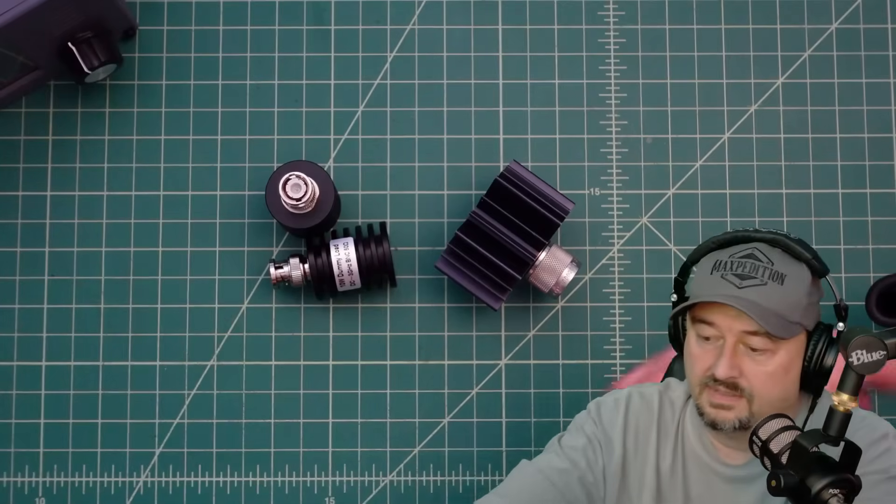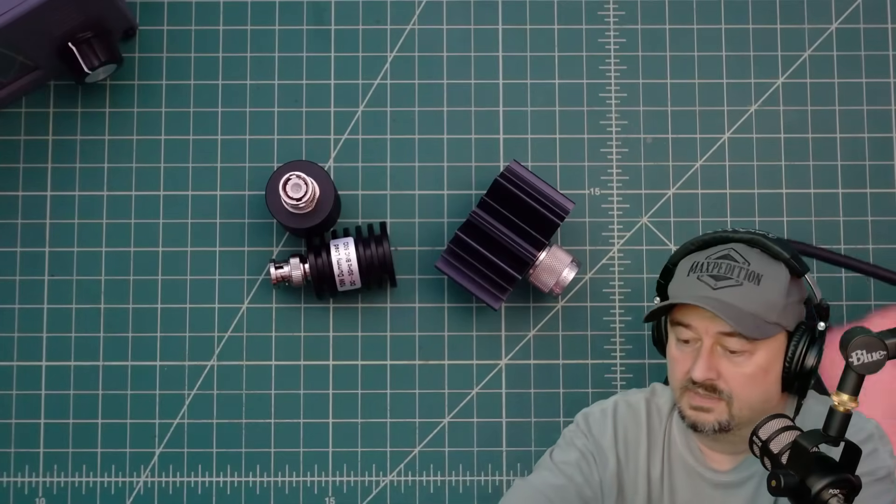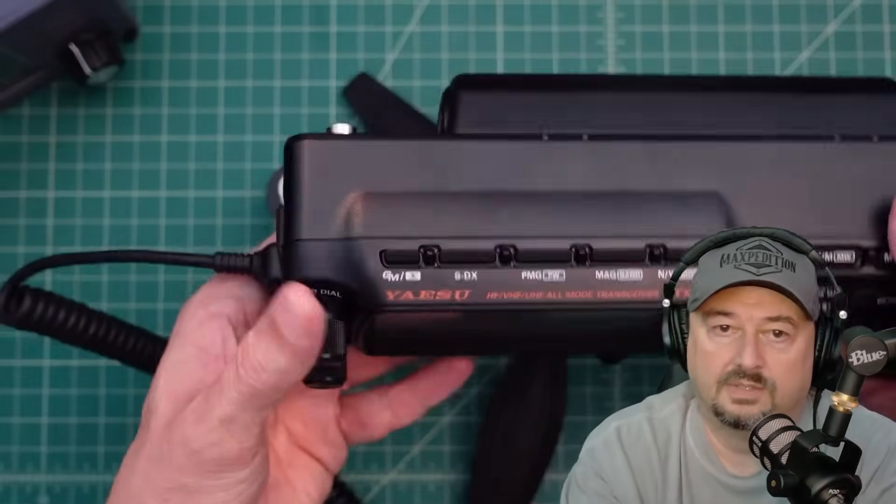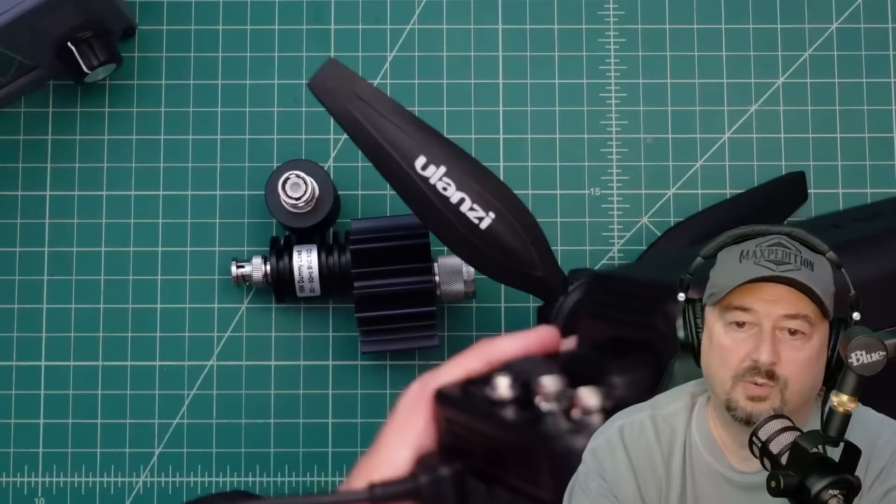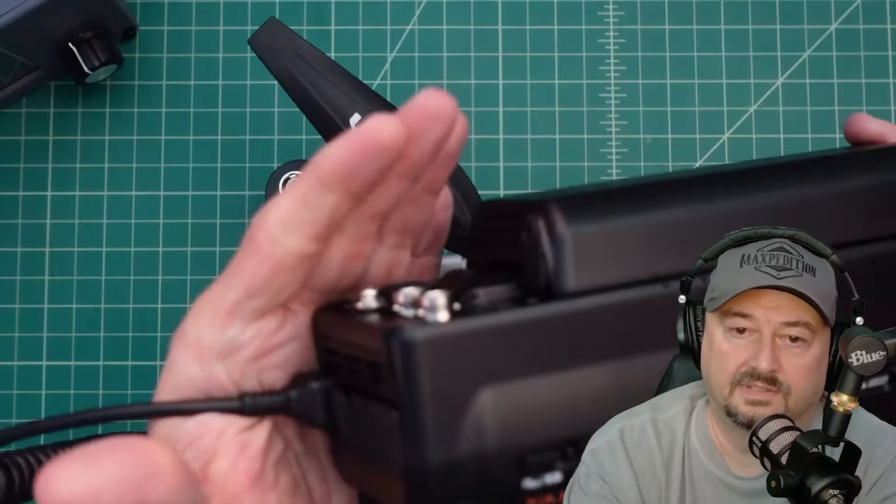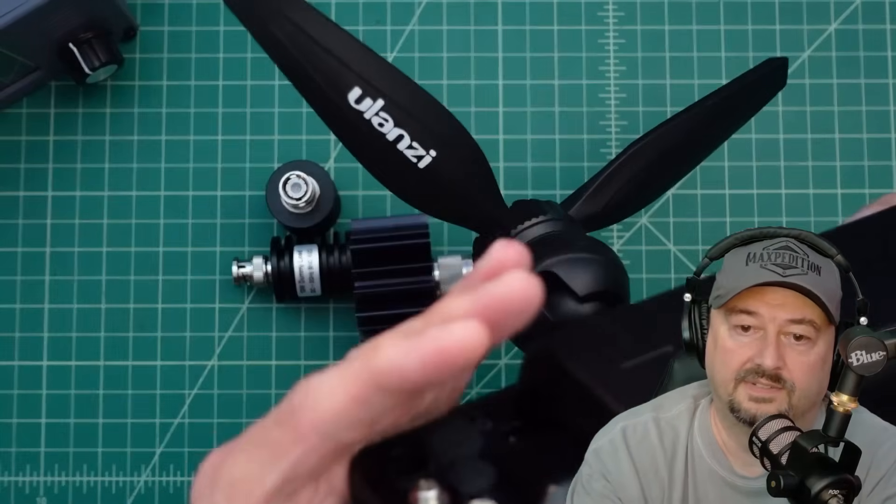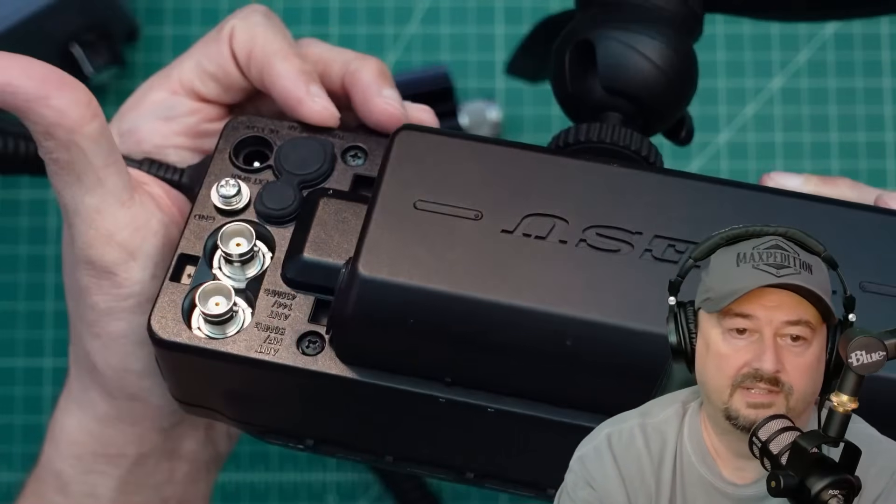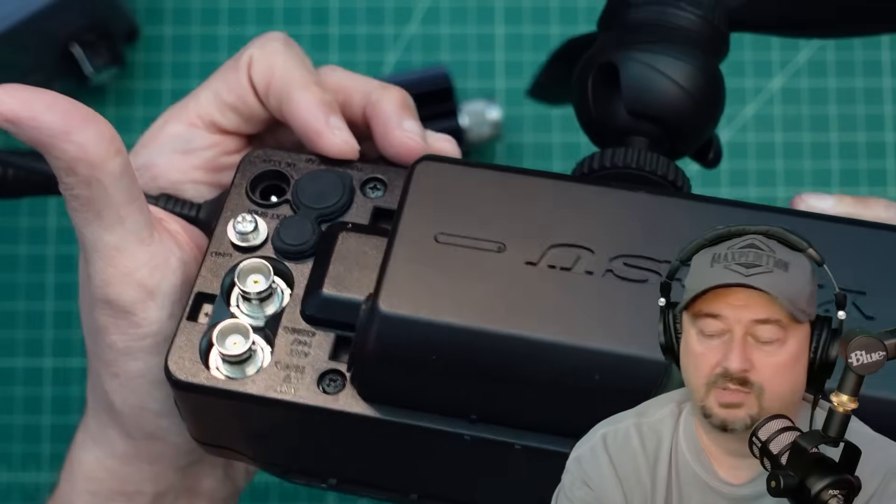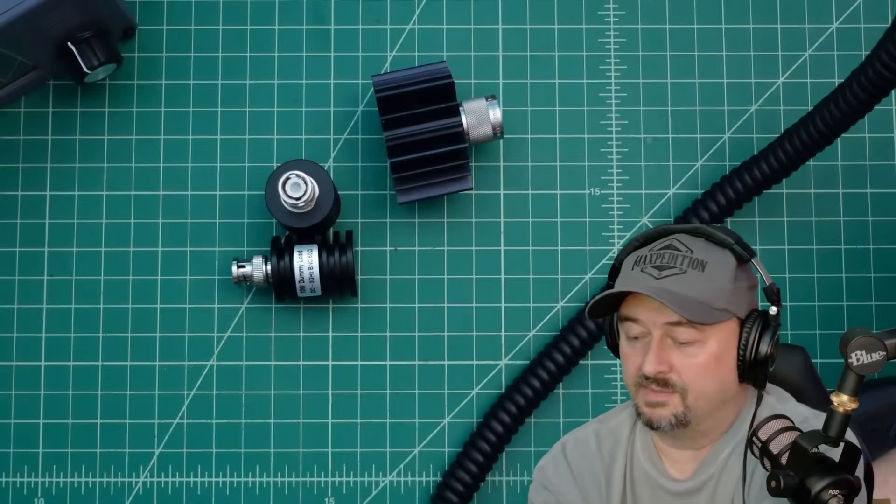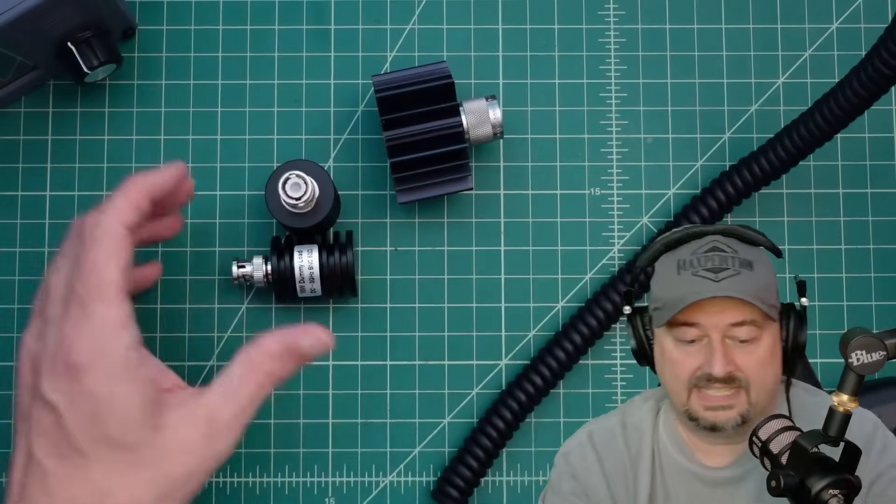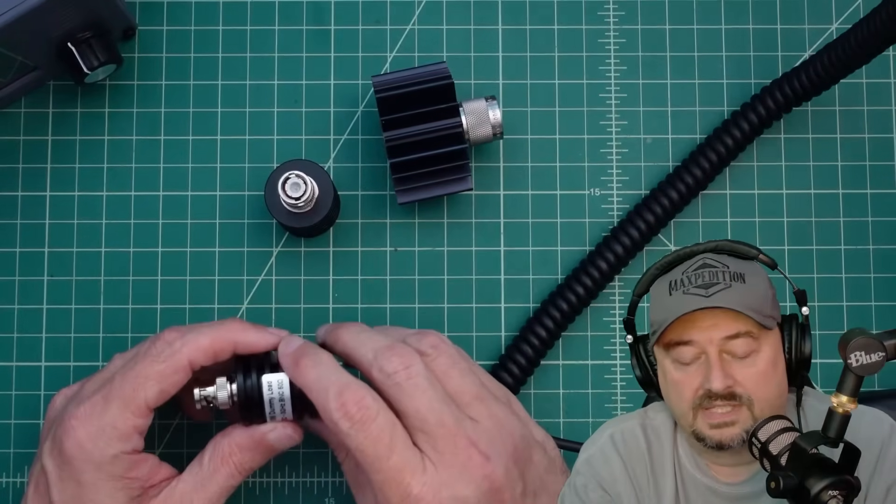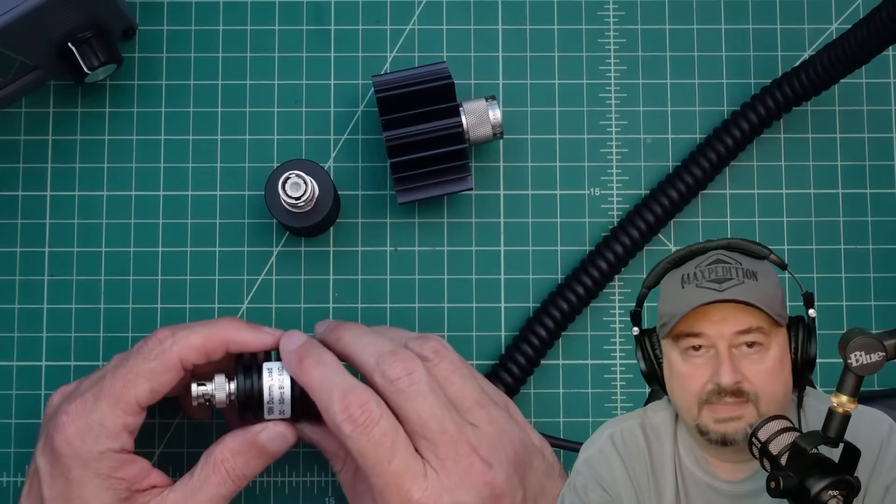I was testing—it wasn't actually this radio, I'll show you—it was this one, the Yaesu. It's got two ports on the back of it. I don't know if you can see that, if it'll zoom in, but there you go, two BNC ports.